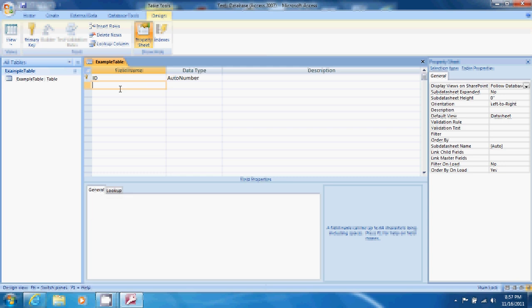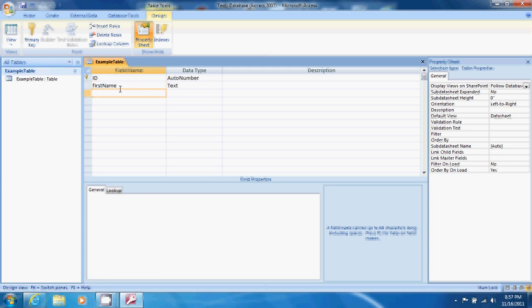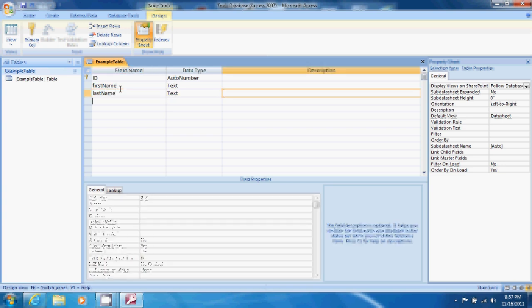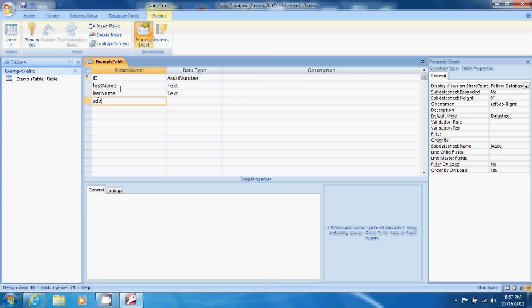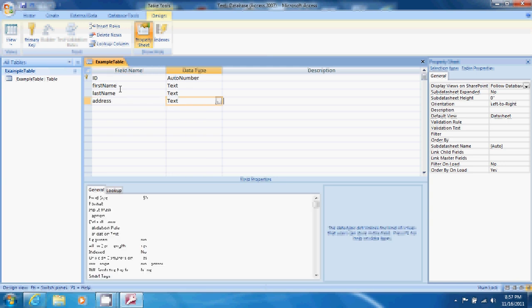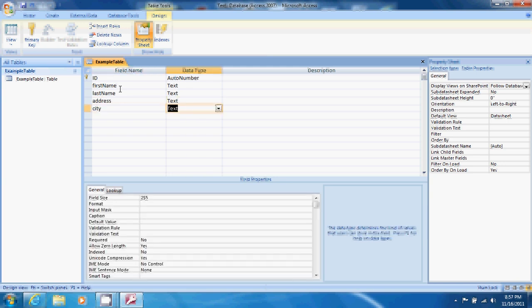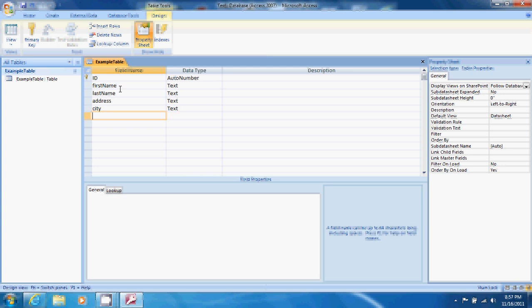We want to keep our form small for this example and so we'll only have five fields. Leave the first row for our automatically generated primary key. The second row, let's enter first name, followed by last name, address, city, and state.